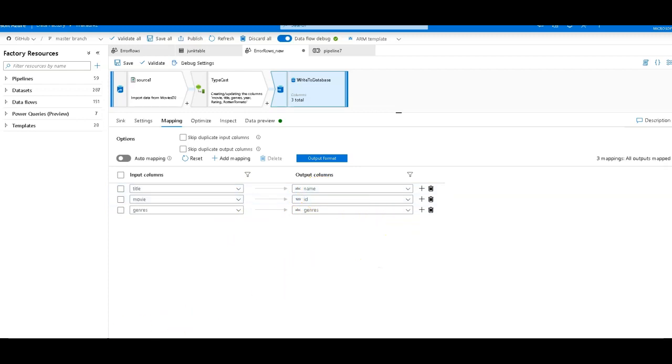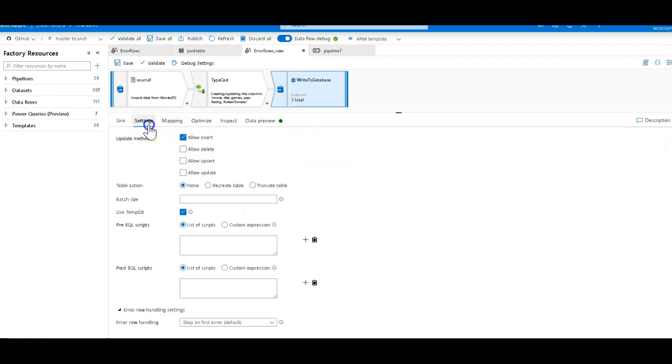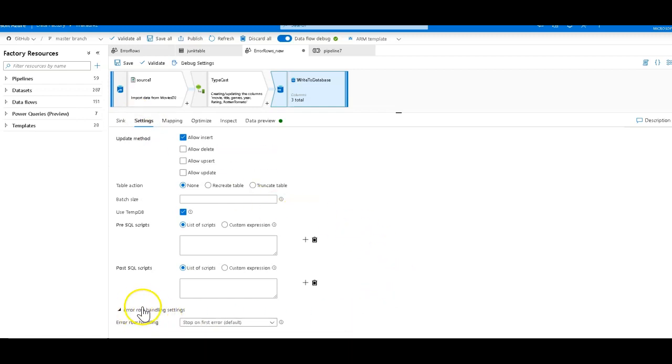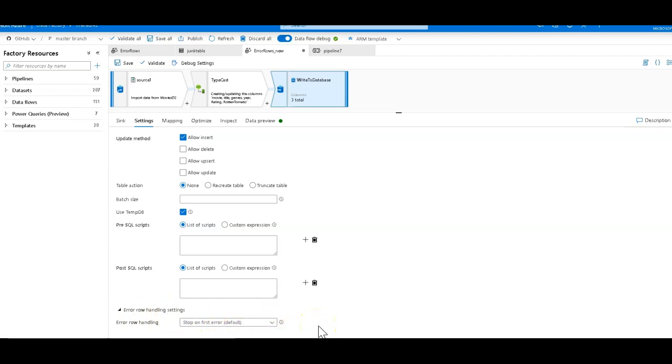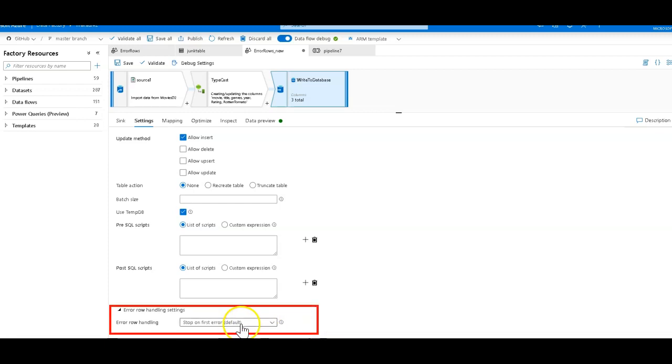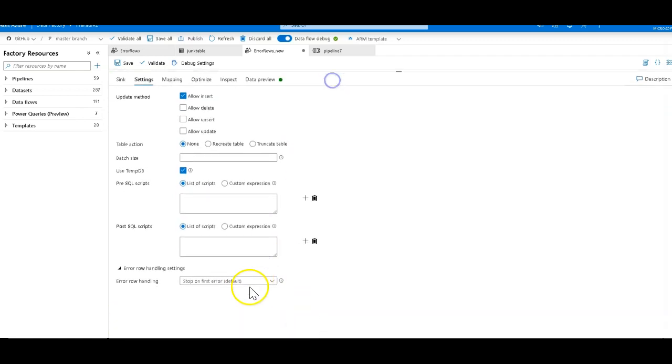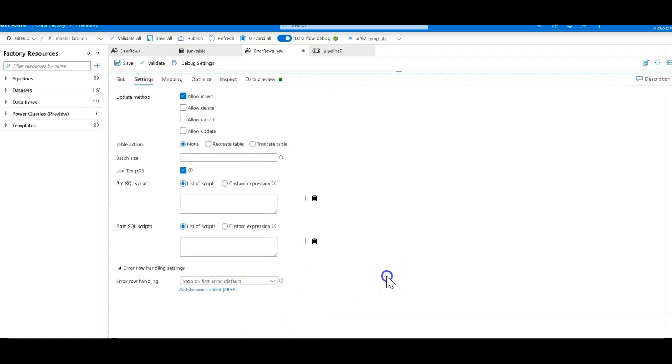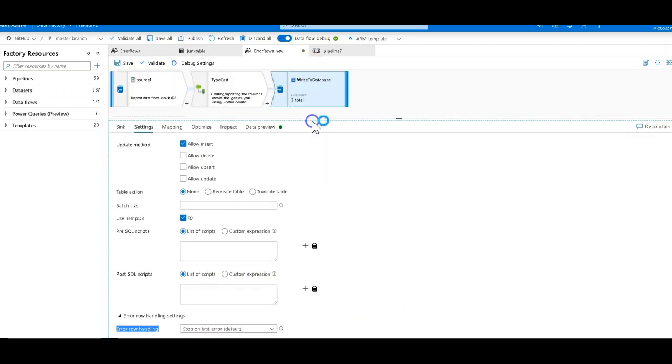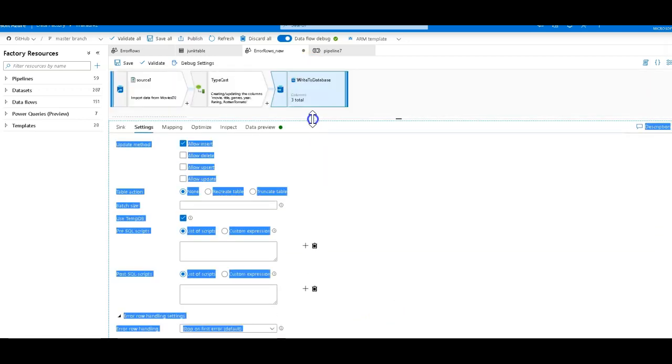When you are writing data into an Azure SQL database dataset sync, on the settings you will now see at the bottom a category called error row handling settings. The default, which has been since the beginning of data factory's data flows, is when the first error is detected when writing to Azure SQL database the data flow will fail. You'll now have this option to change it to continue on error. Before I show you that let me actually demonstrate what's going to happen here.